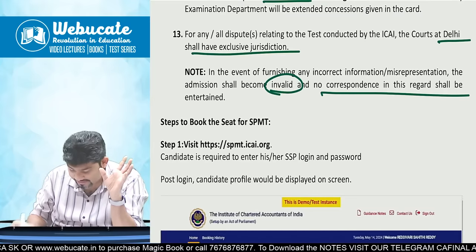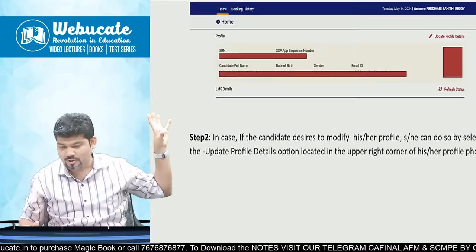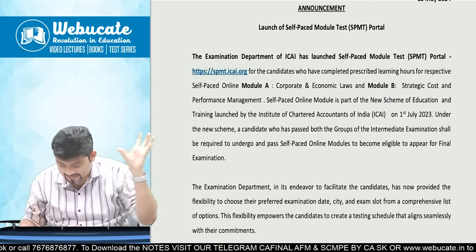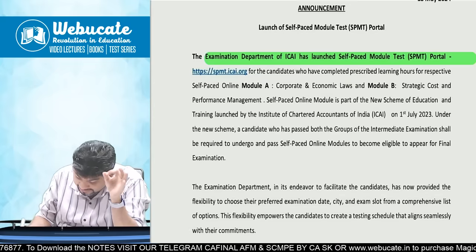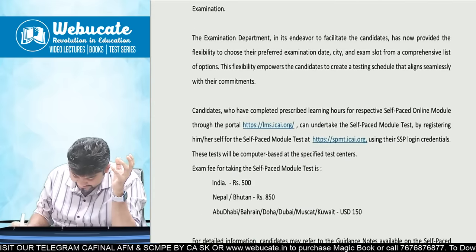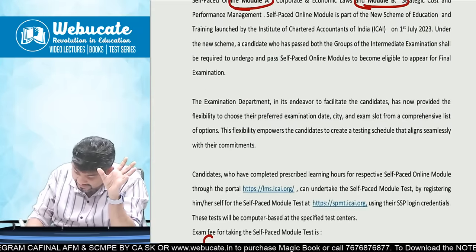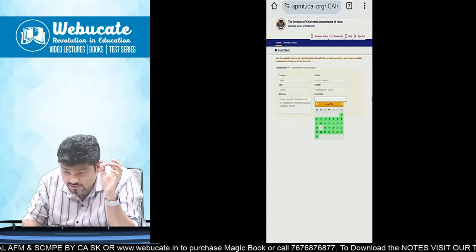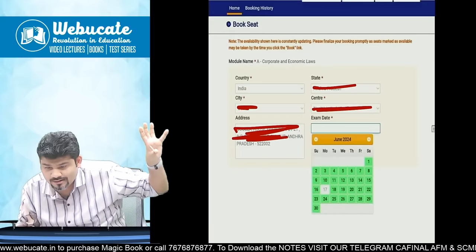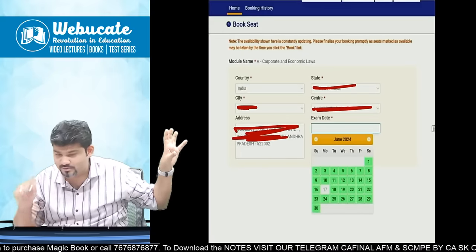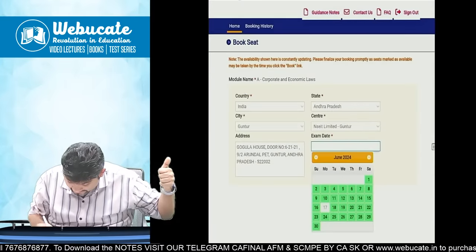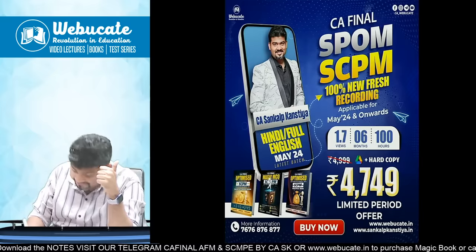For disputes, courts at Delhi shall have jurisdiction. Steps to book the seat for SPMT can be done via the SSP login portal. Another notification from the examination department confirms that the SPMT module — Module A and Module B for those who have completed the required hours — is now open. During registration, you will need to fill in country, state, city, center, and select available dates and then proceed with payment.